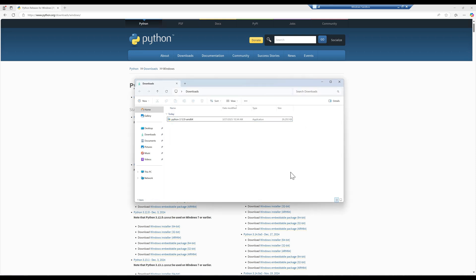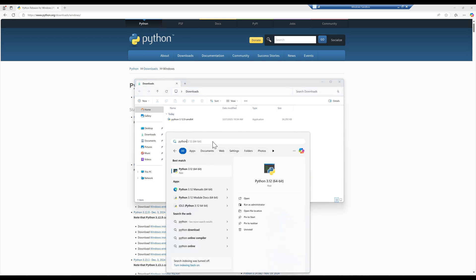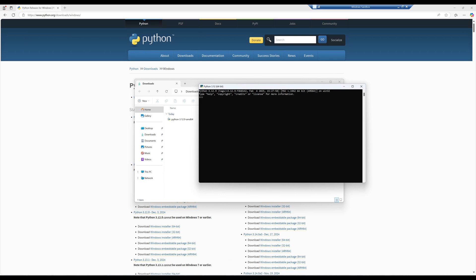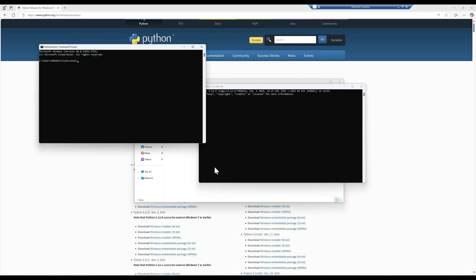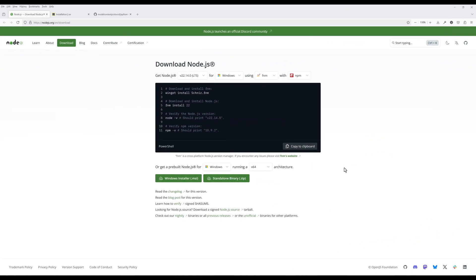Once Python is installed, open the Python console or use a terminal to check if Python is installed successfully. That basically covers the Python installation. Now I want to show you how to set up an MCP server. To work with MCP in Python, there are a couple of things I would recommend you install first.